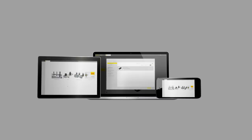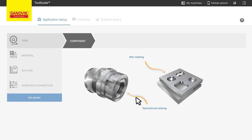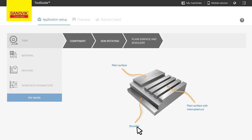First, let us demonstrate the online version. Simply select the task you're performing, choose your machine and what material you're using. Get the results and there's your recommended tool with speeds and feeds.